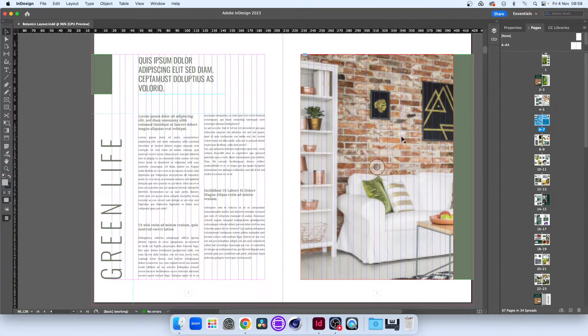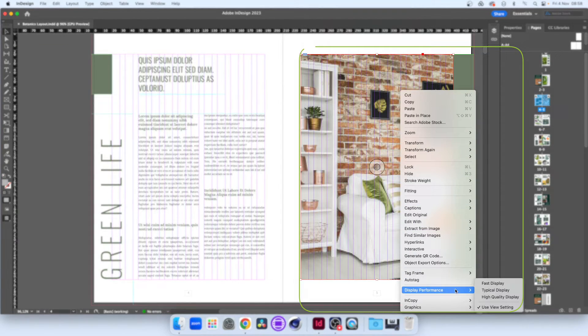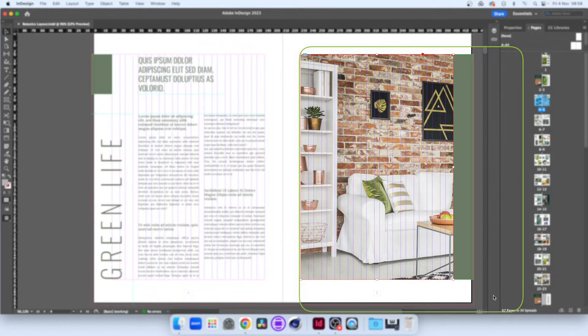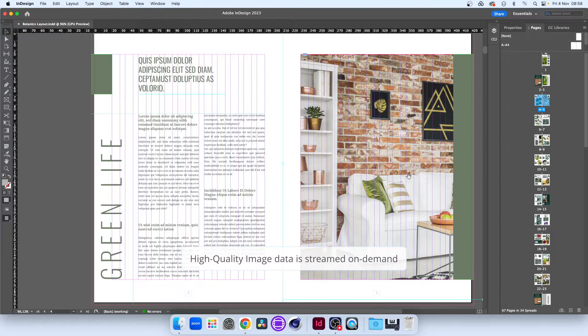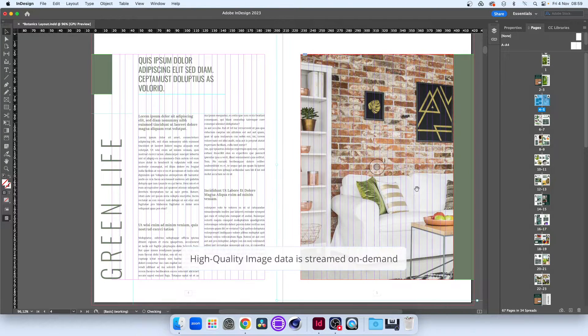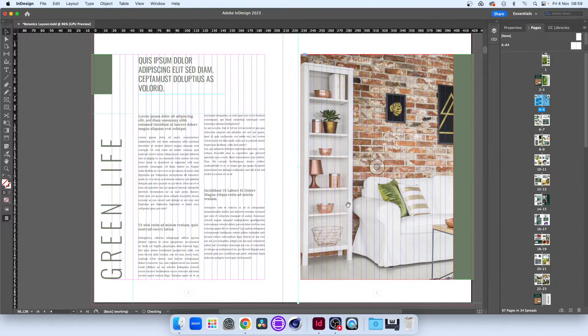When we find an image we want to work on, we can change the individual object setting to high-quality display. We can now work with the content, but LucidLink has only streamed the data for this single object, on-demand.